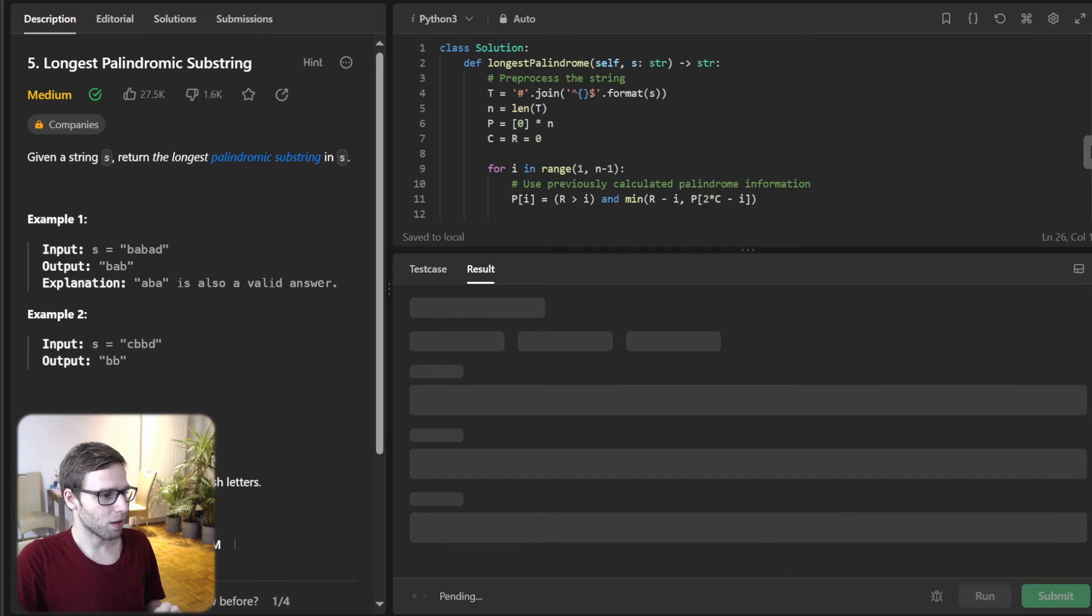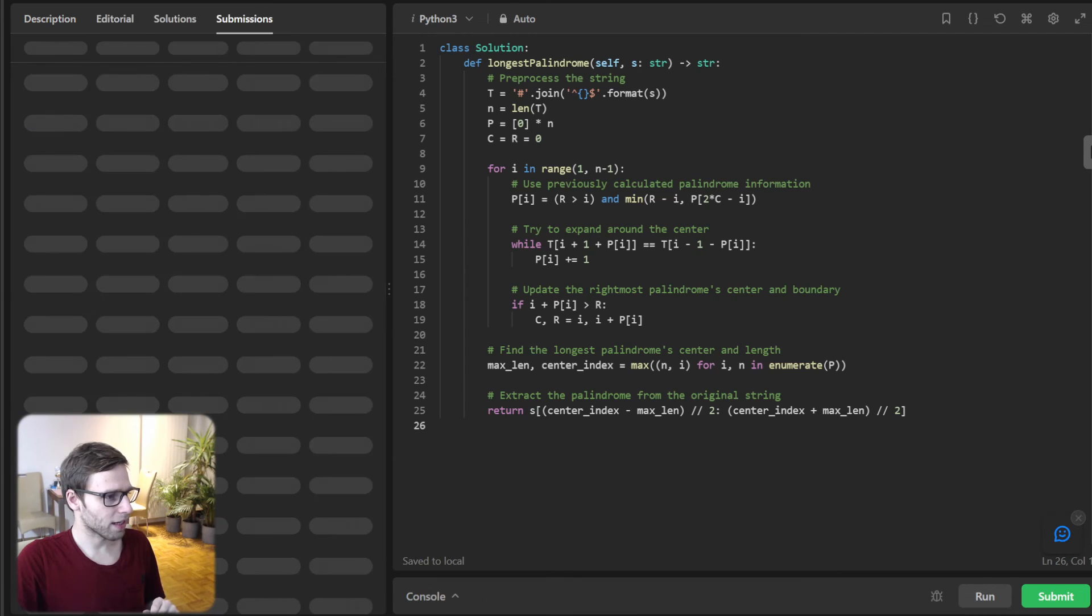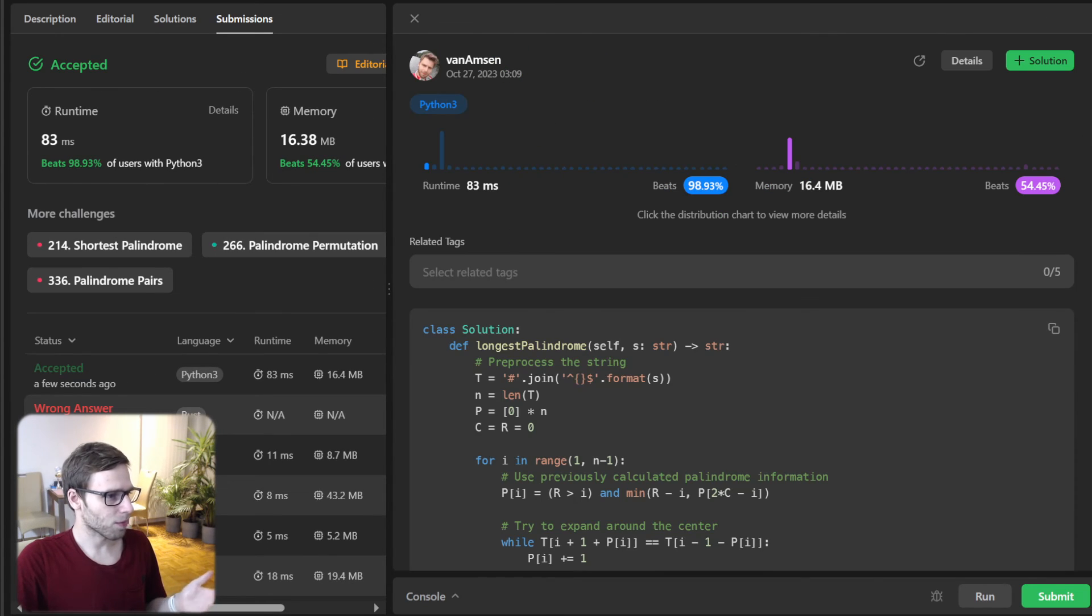So now let's submit it for the same test cases to double check. It's working. And yeah, all good.